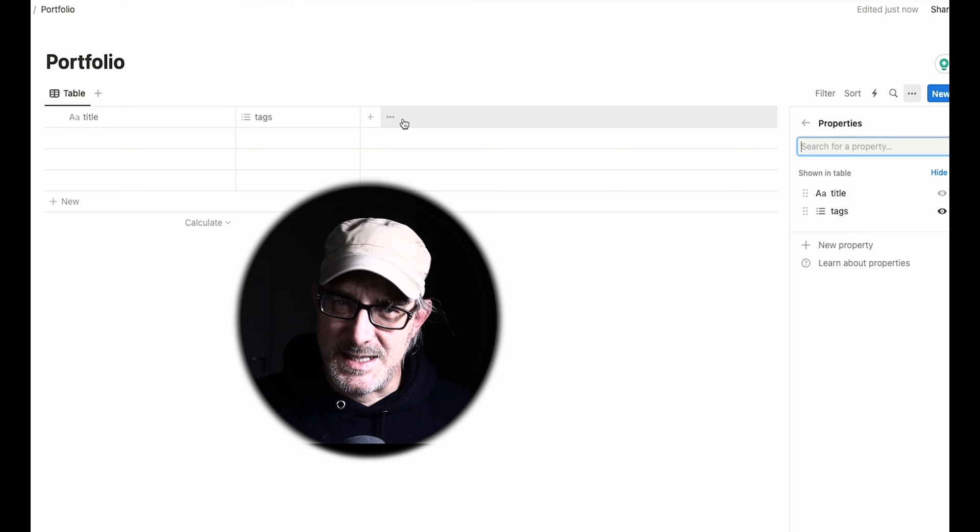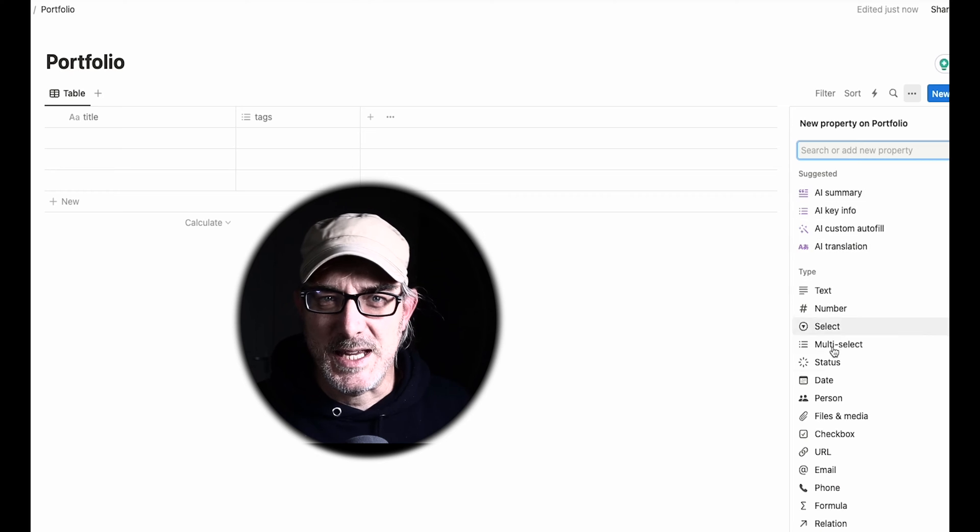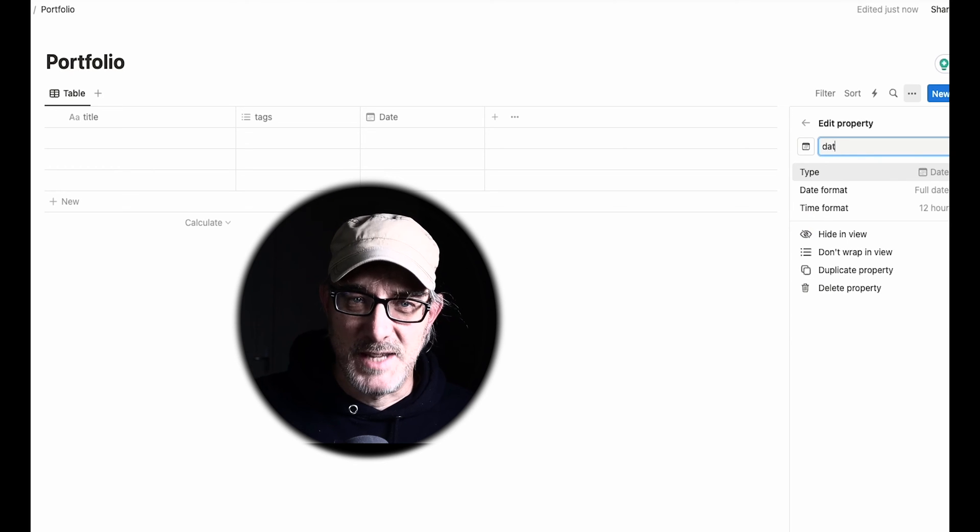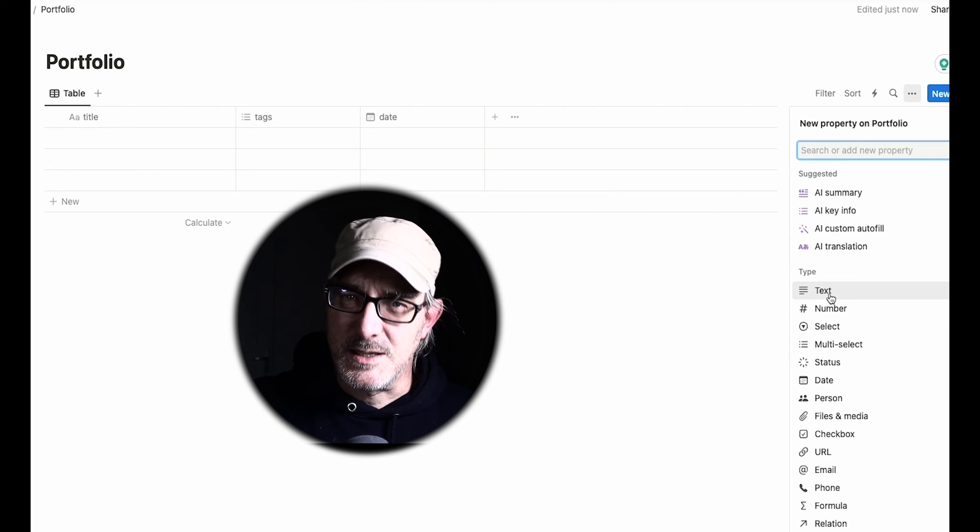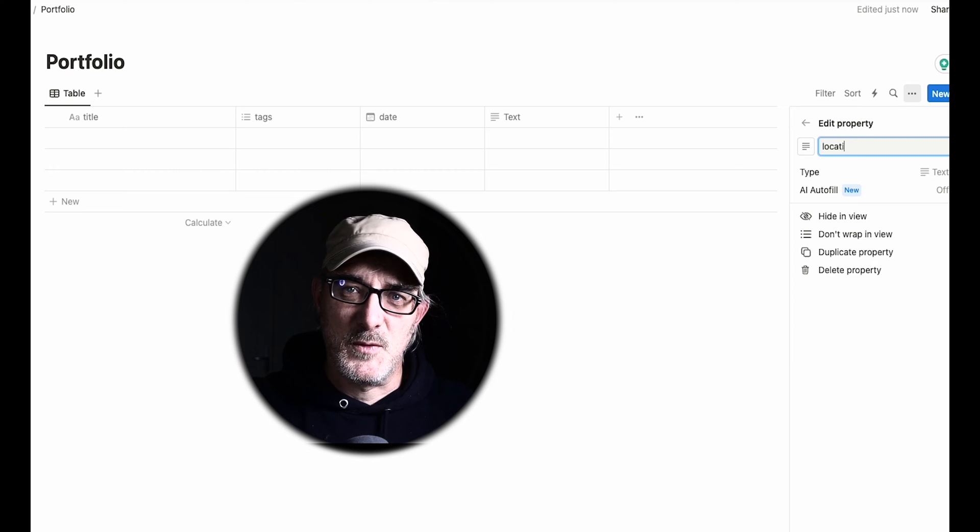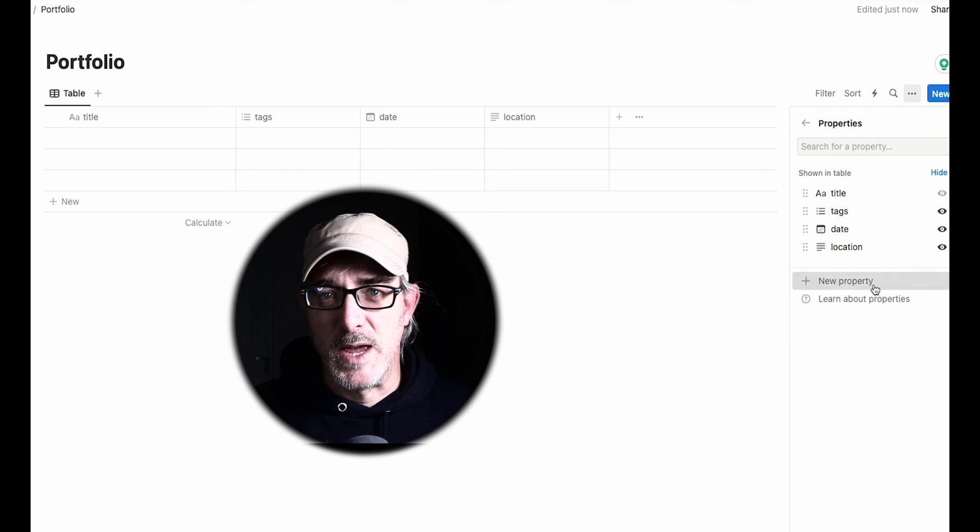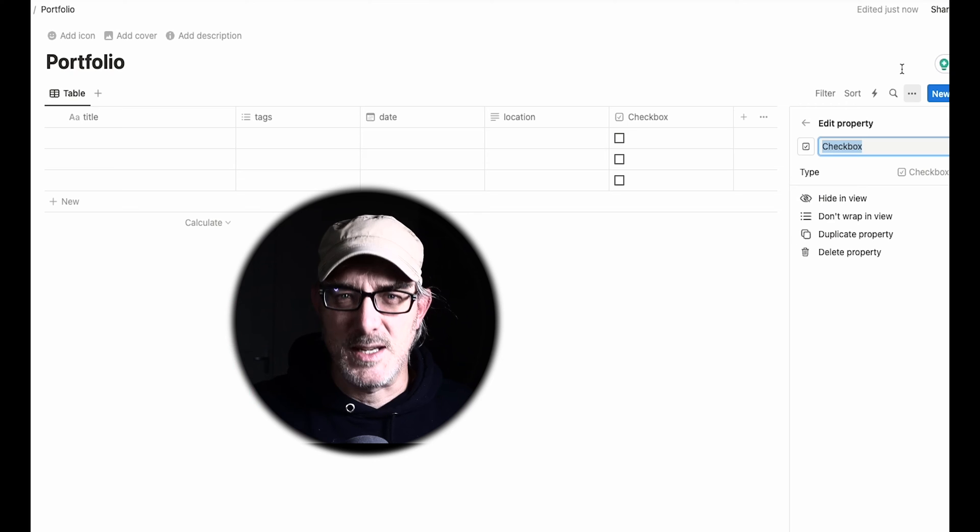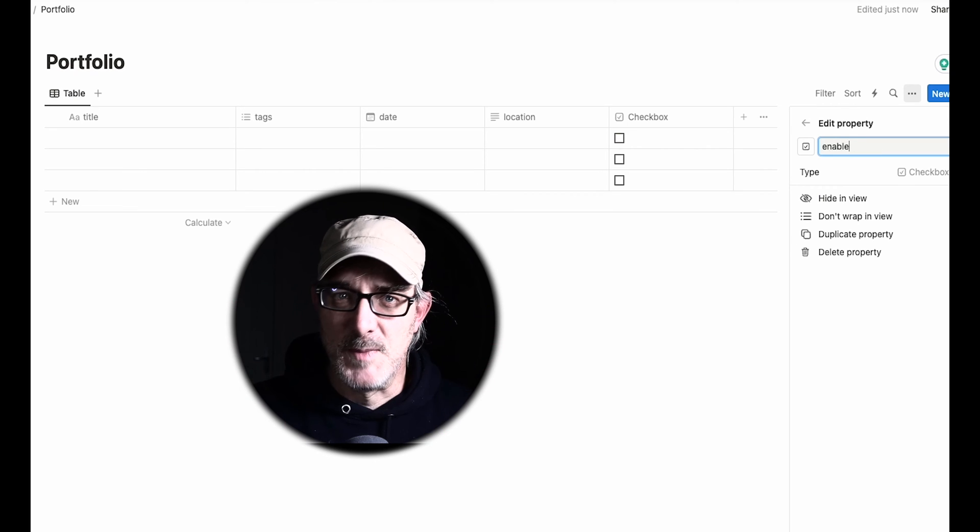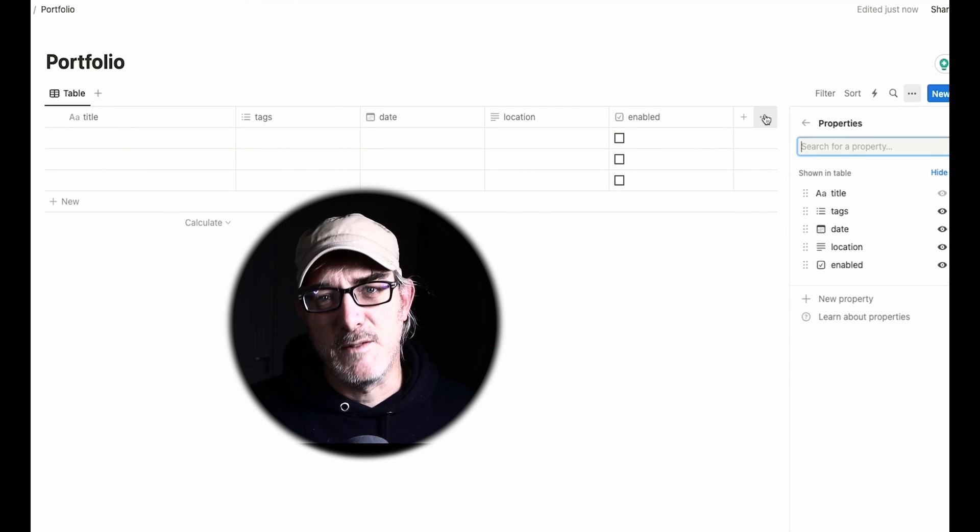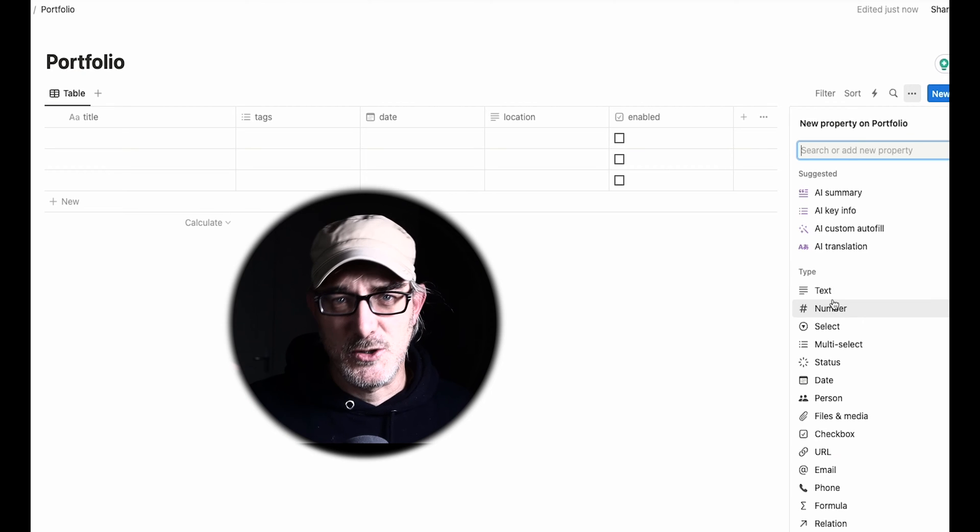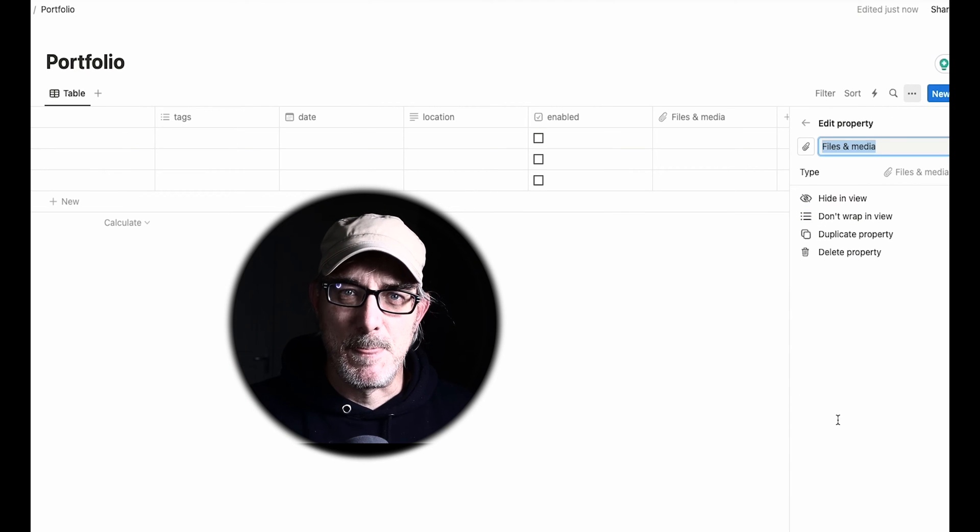Now, let's add a date where we'll store when the photo was taken. And we'll call that field Date. We'll also add a text field called Location to state where the photo was taken. And I also like to have a checkbox field called Enabled that allows me to indicate when my content is ready to go live or not. Finally, let's add an image and media field that I'll call Image.